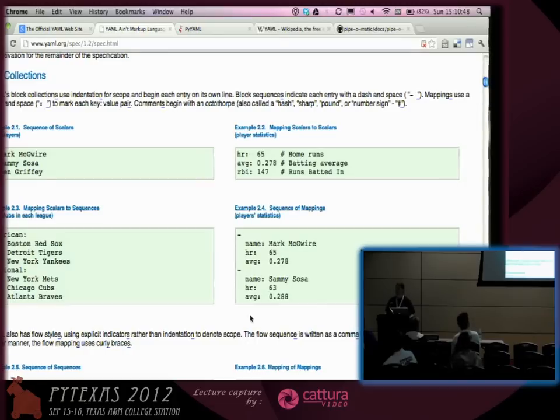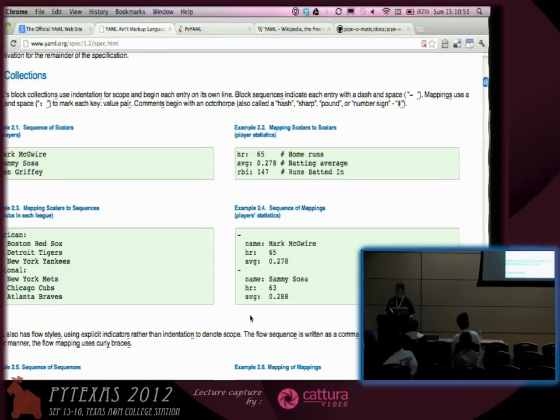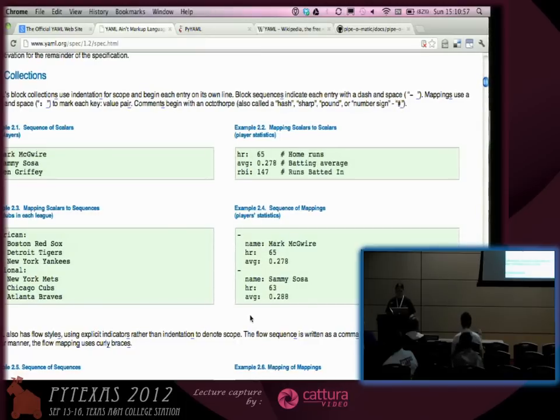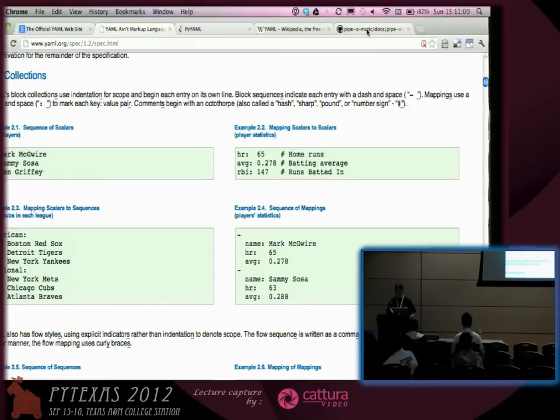So if you don't need the complexity of XML and you need to store configuration information, this is a perfectly good alternative to use. Let me show you some examples of how I've used it.